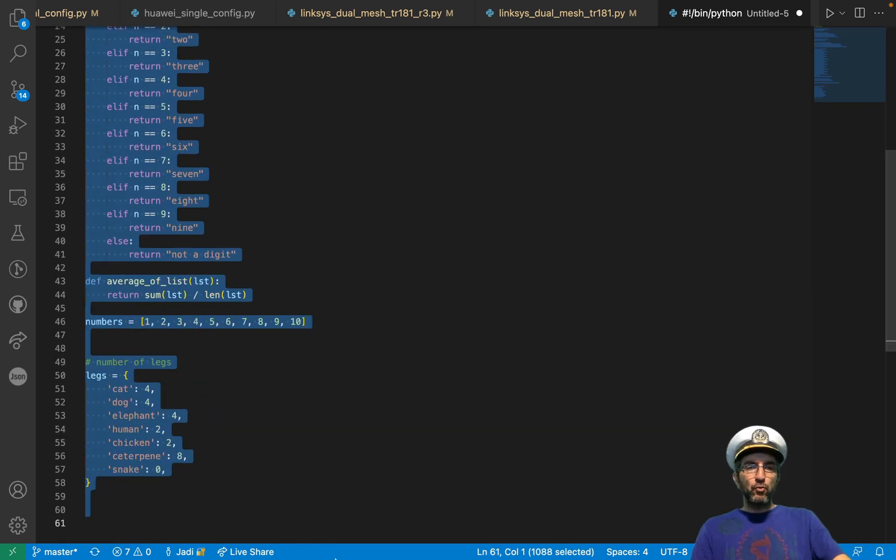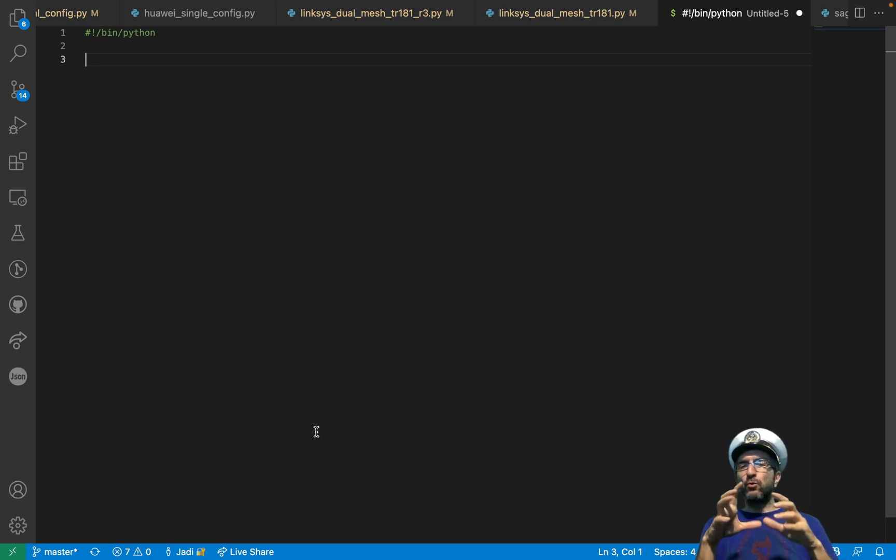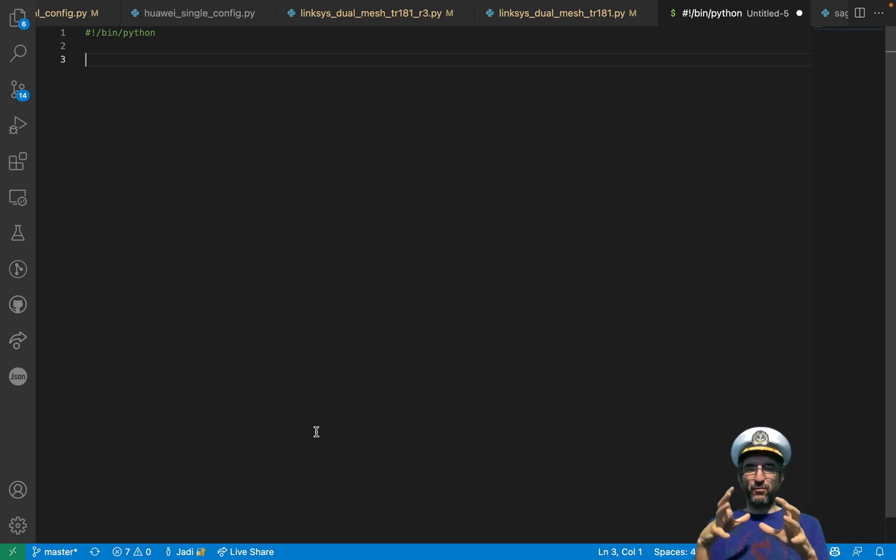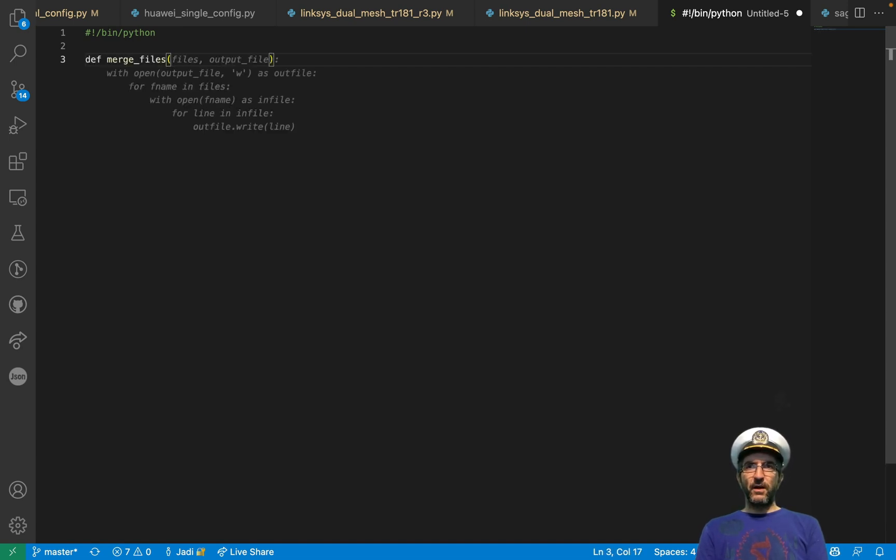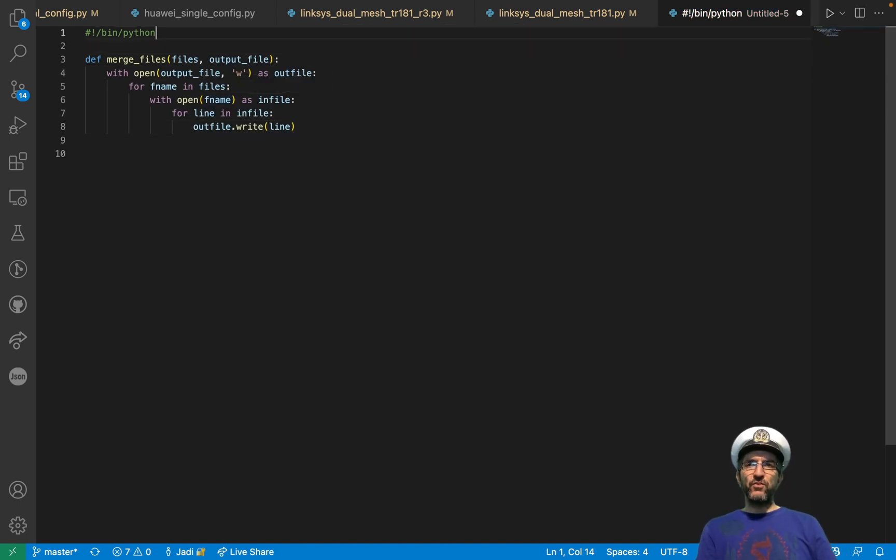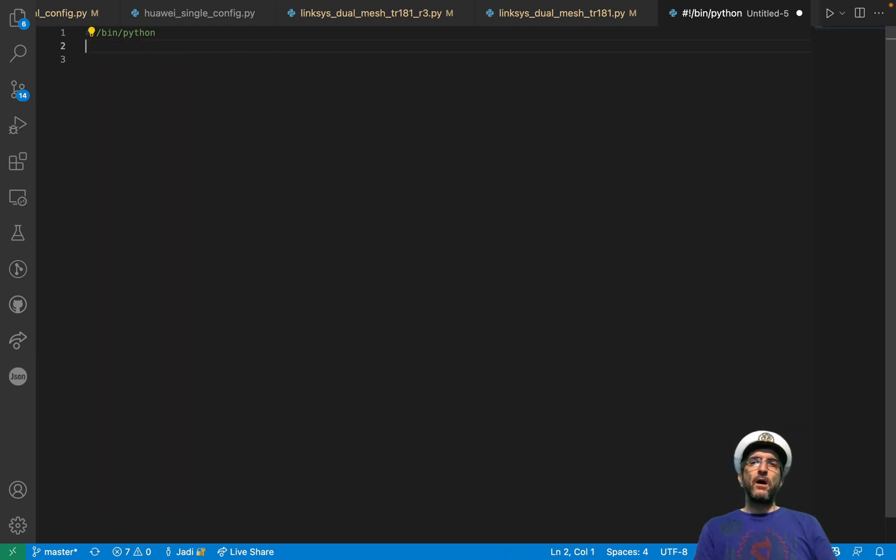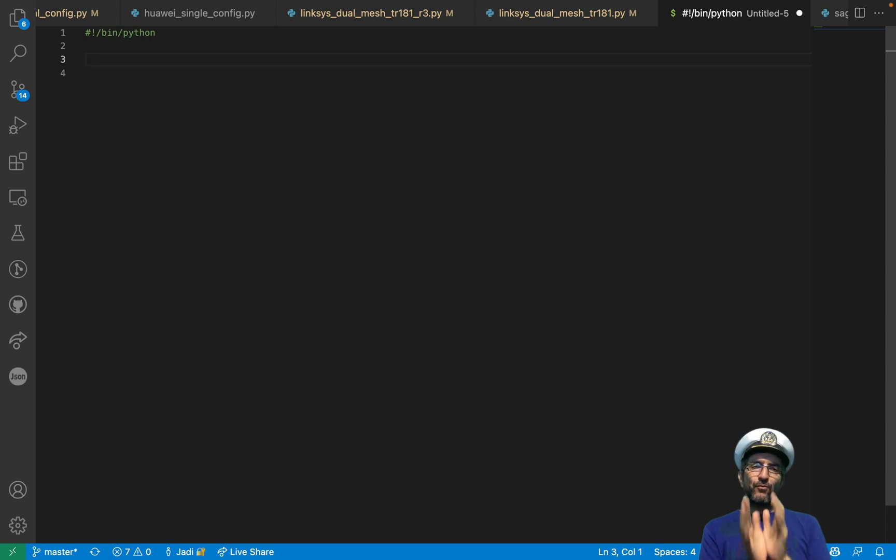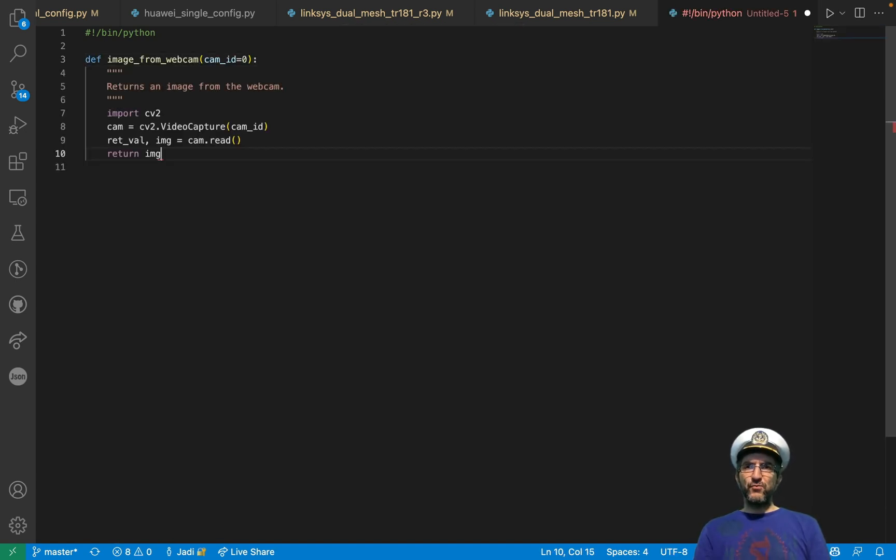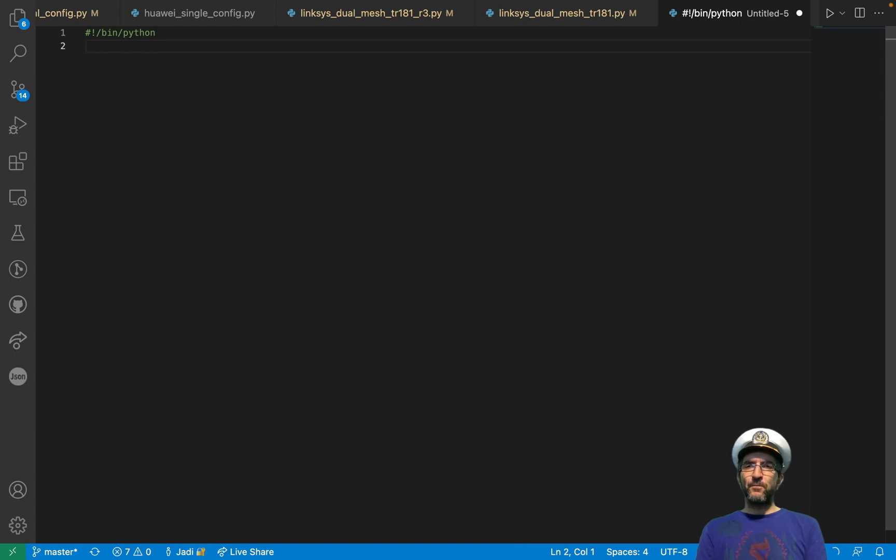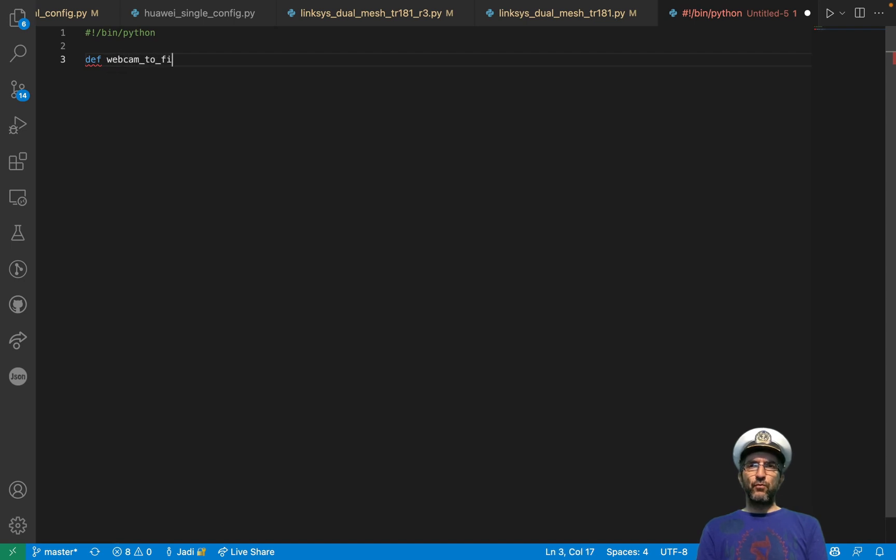Sometimes it's super cool because for sure I know how I can merge two text files into each other. But I have to search. I cannot write from my memory. So I can just do def merge files. And it says, files and output file. This is my suggestion. This should work. Or sometimes you have to search. I don't know how I can save an image from a webcam. So I say def image from webcam.